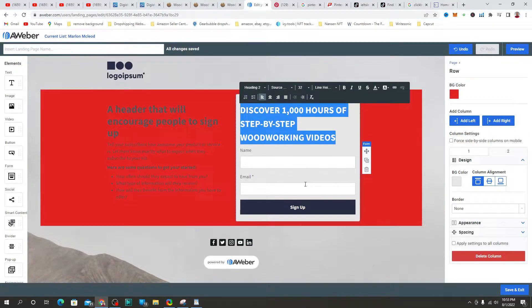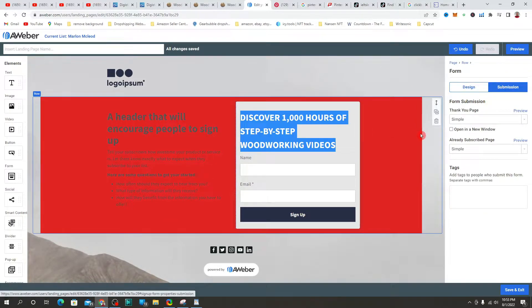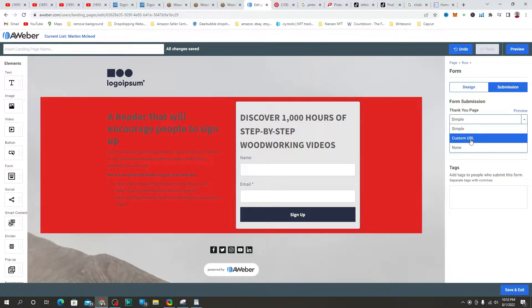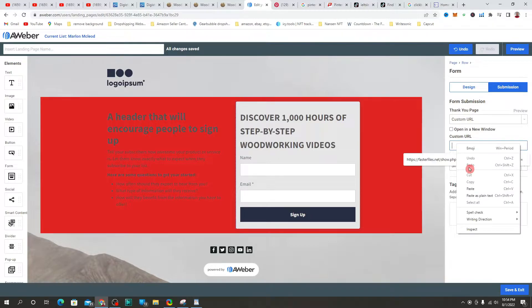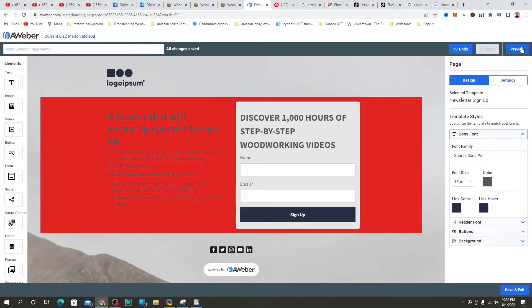You can play around with the editing — you can collect names and email addresses on the form. When it comes to adding the affiliate link, you need to go to 'Submission', then click on 'Thank You', and add your custom URL there. Copy the Digistore24 affiliate link we saved earlier and paste that URL into that field.